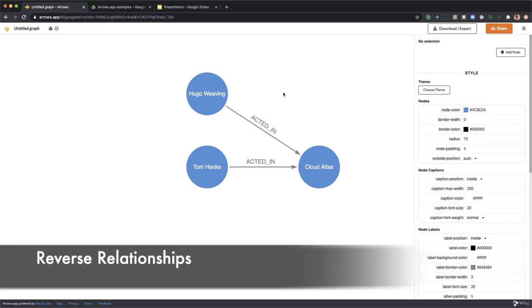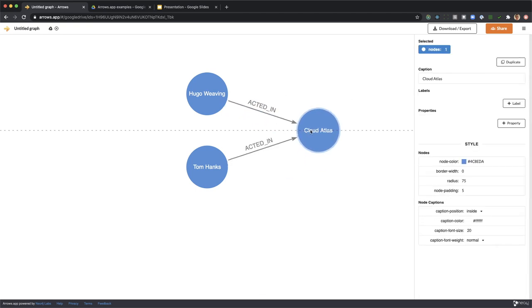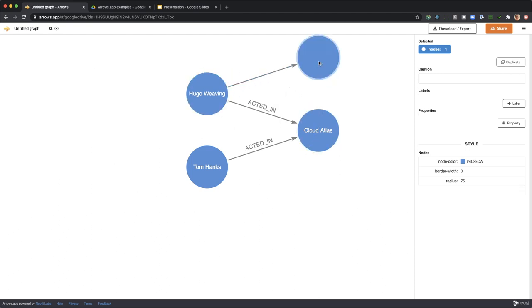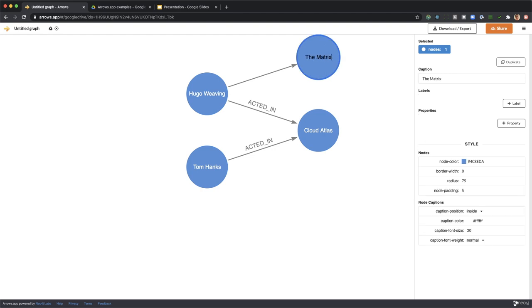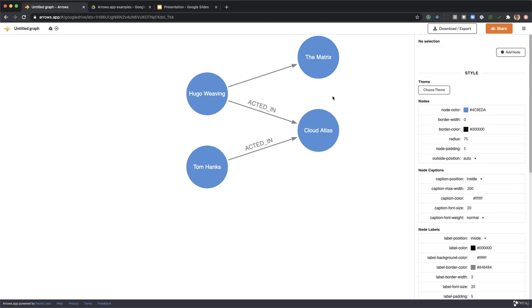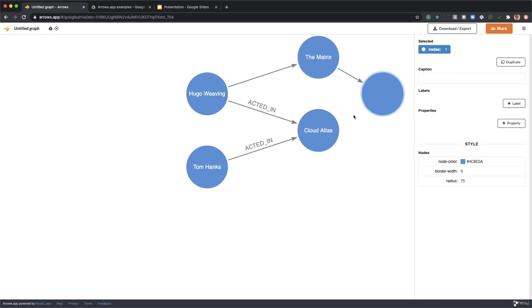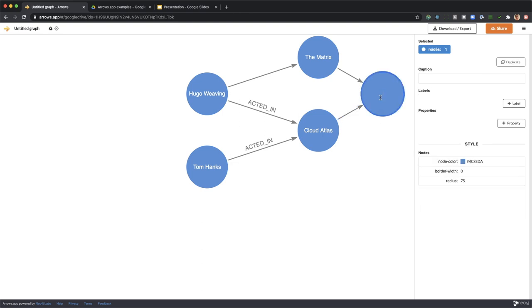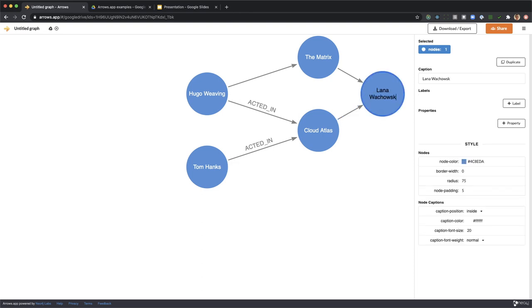Time for another node. There's another movie, it's called The Matrix. Now these movies are connected via Lana Wachowski. Type in the name.